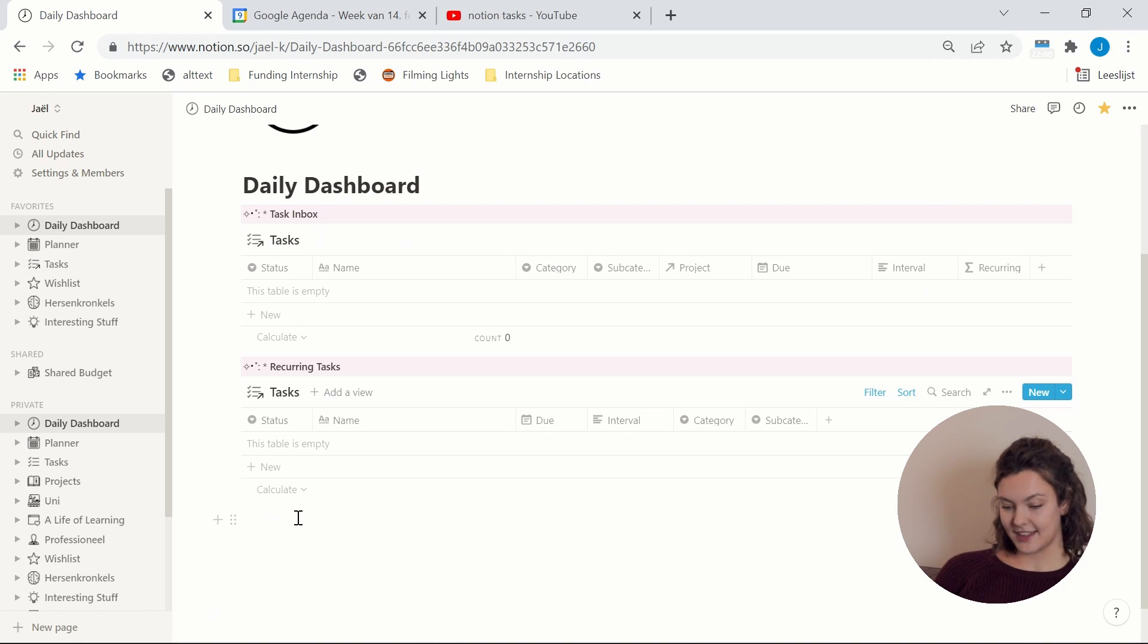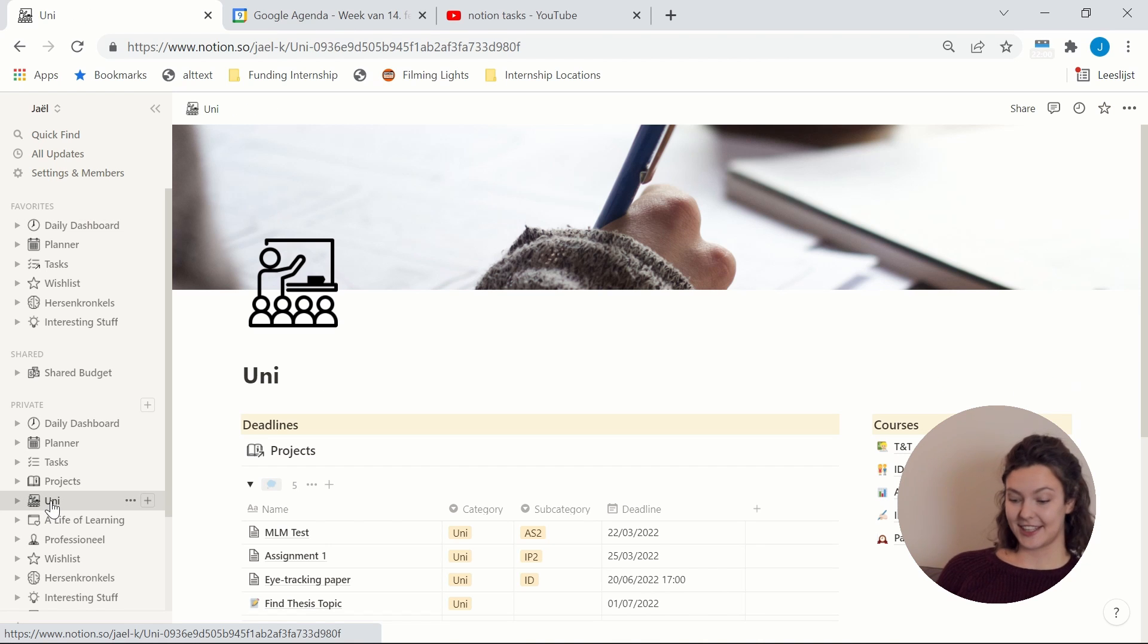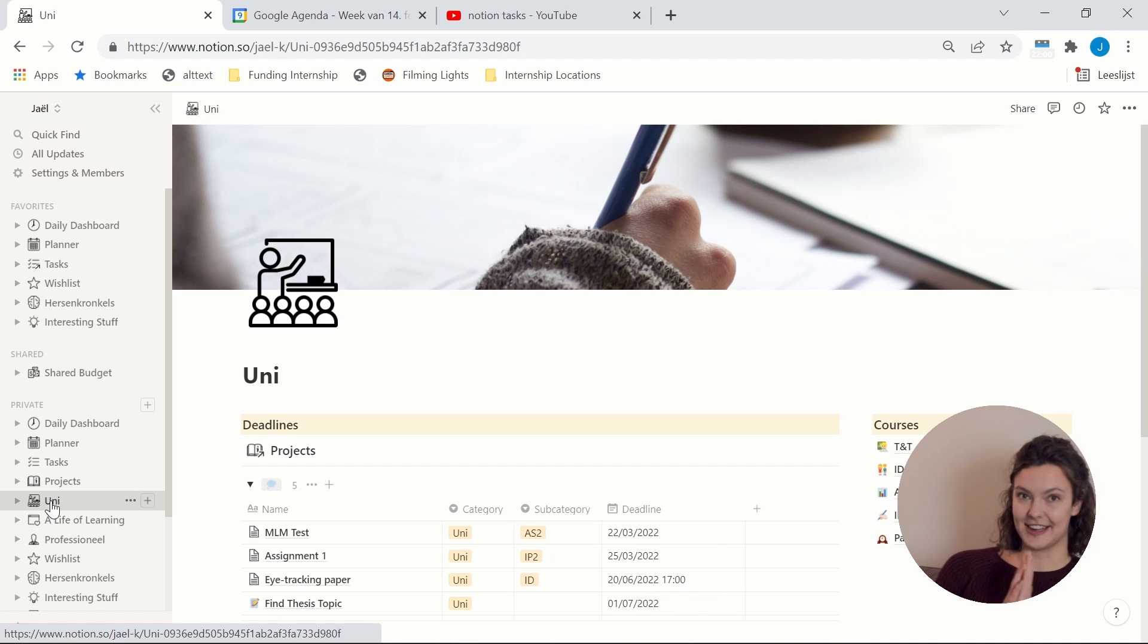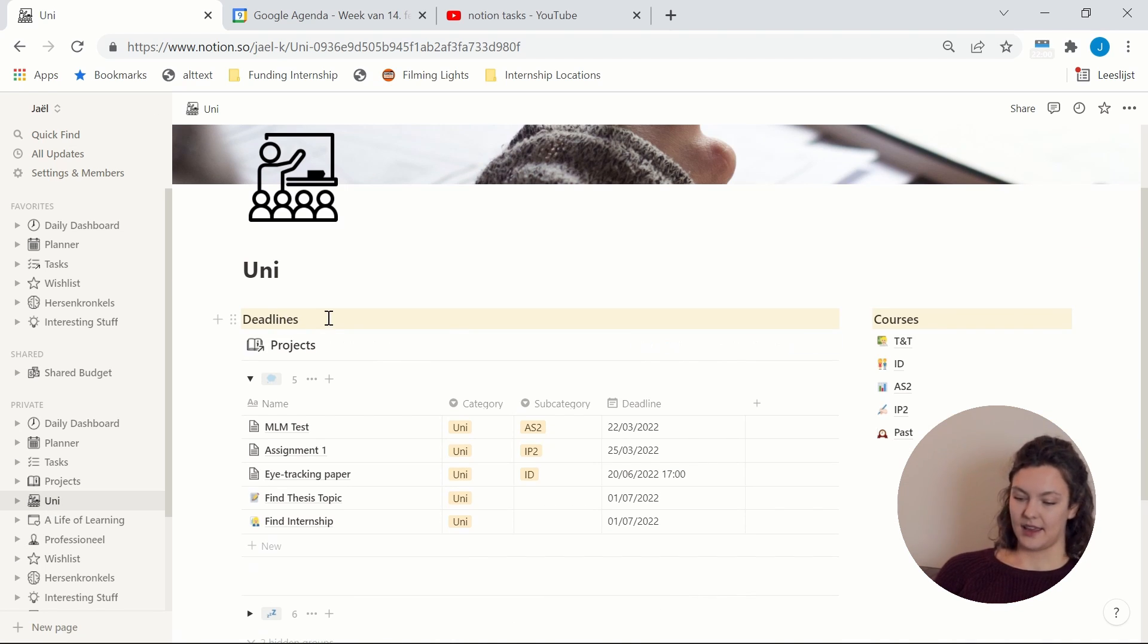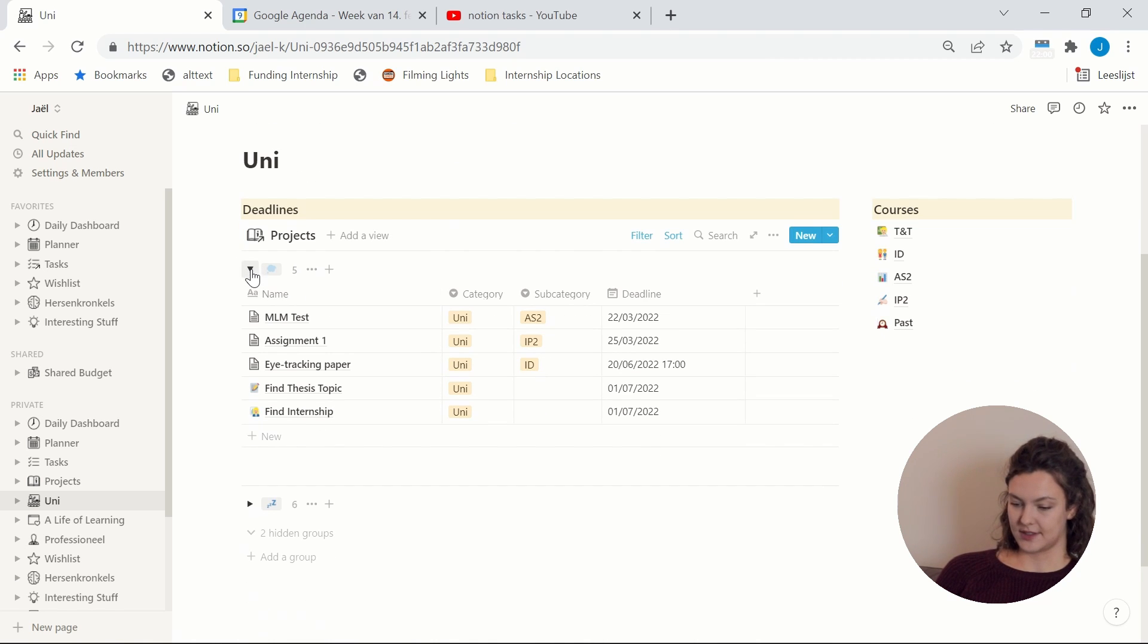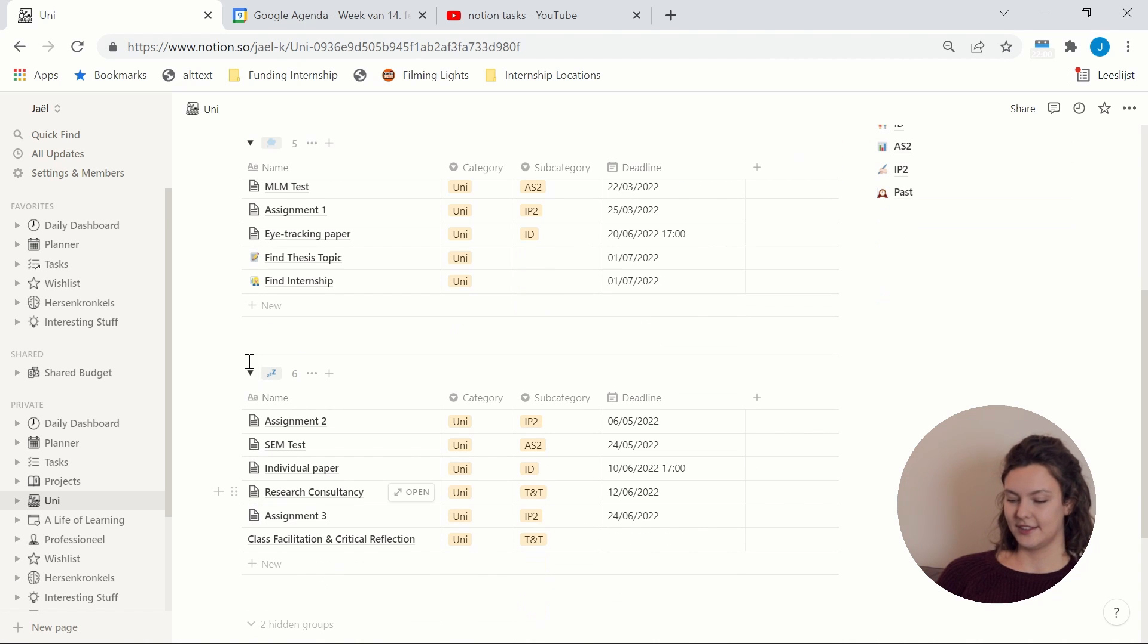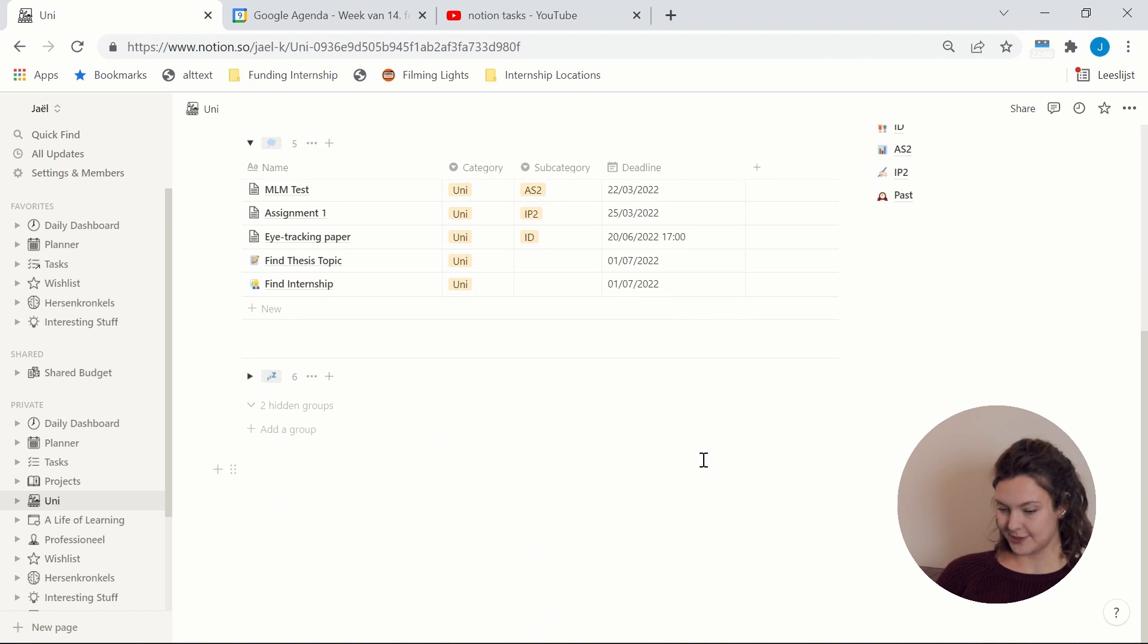And then the final thing that I wanted to show you is my uni page because of course this channel is for students. So I of course cannot not show you how I organize for university. So I have a deadlines overview or project overview with all the projects that I currently need to be thinking of and then hidden the projects that I will need to be thinking of in the future.